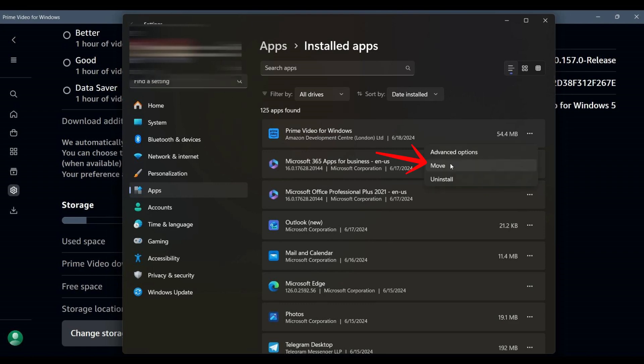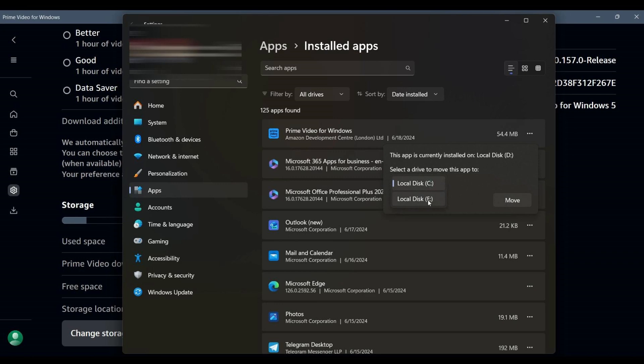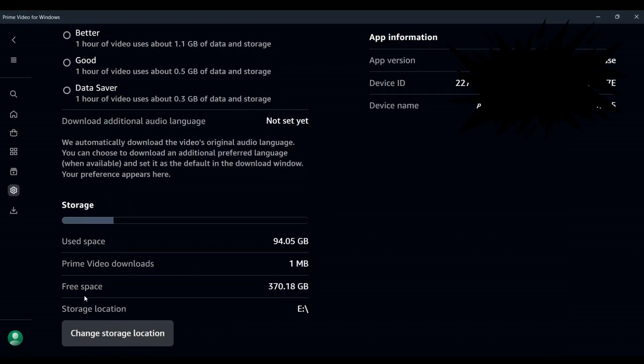At this point, a menu will appear showing a list of available storage drives on your computer. If you have an external hard drive, SSD or another partition, it should appear here. Select the drive where you want your Prime Video downloads to be stored, then click Move again to confirm the change.